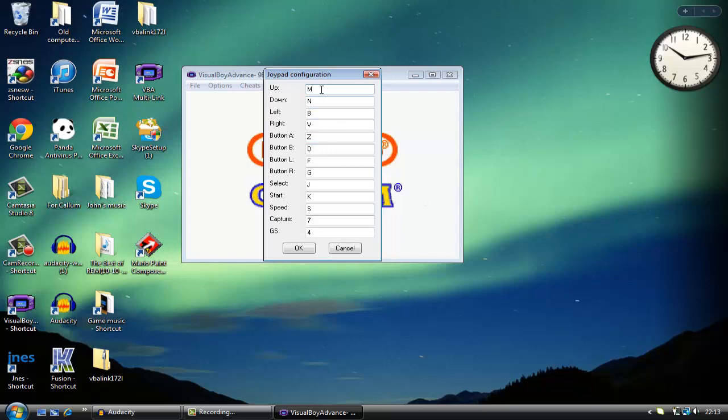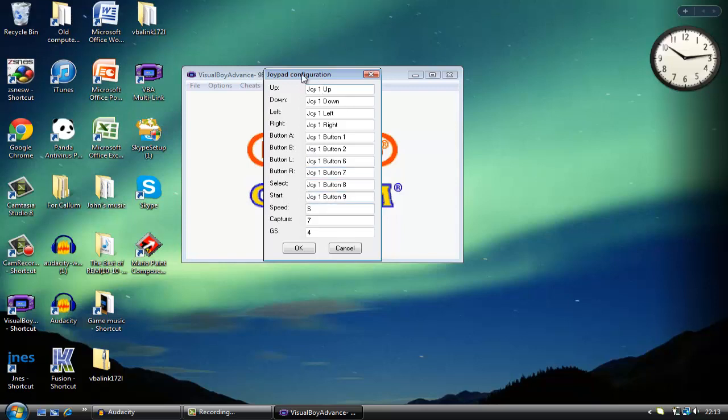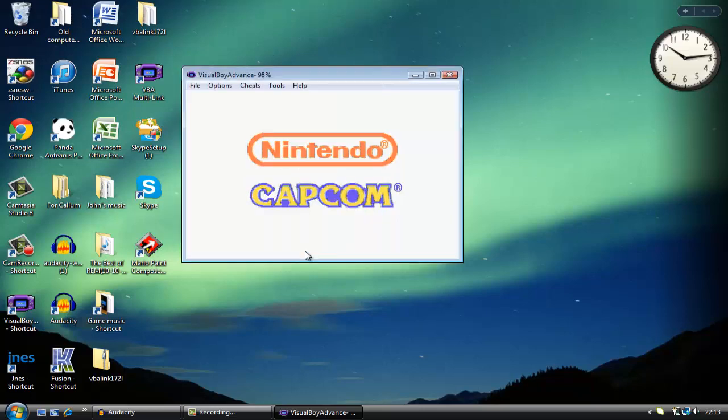You press up for whatever button you want on the controller to be up, then down, left, right, button A, button B. In this case it's button A and B on the Super Nintendo controller. Then button L, R, select, start. You don't have to worry about speed because there's no more buttons on the thing.